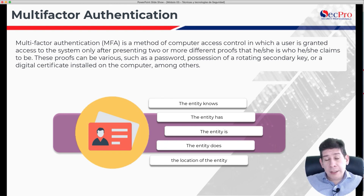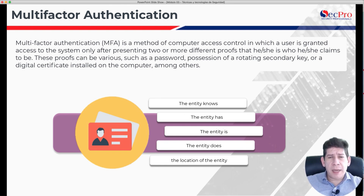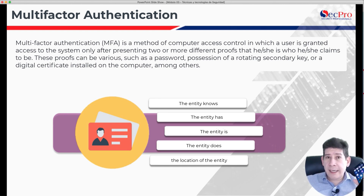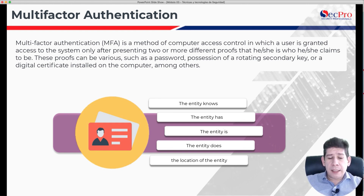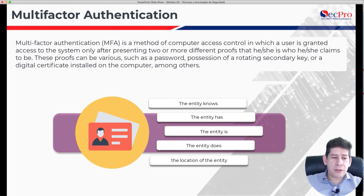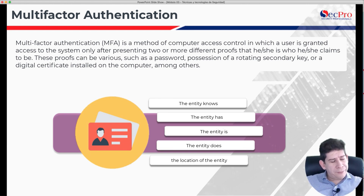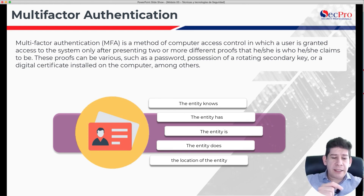For example, as is the case with Microsoft, Google, and other authentication tools — where when we are going to enter an email, they send us an SMS message to our cell phone, or an authentication tool like the Microsoft Authenticator, that allows us to use this tool receiving a token that changes permanently to be able to validate us.